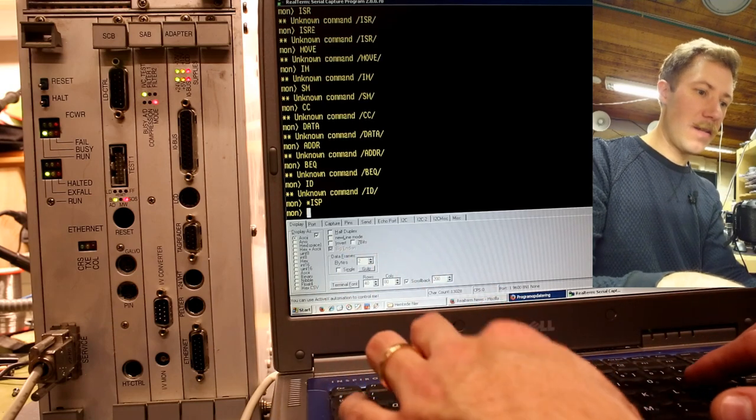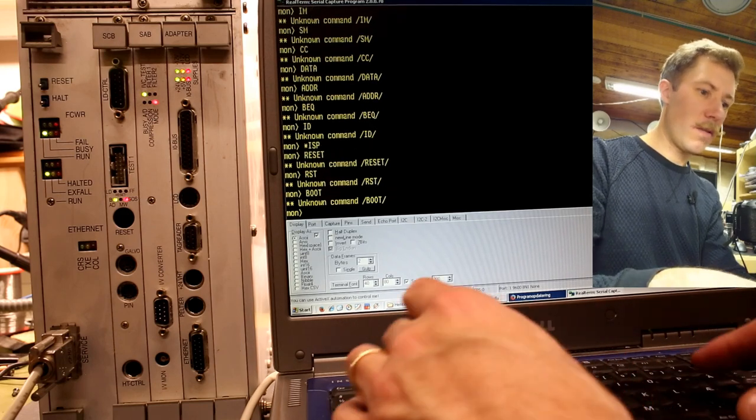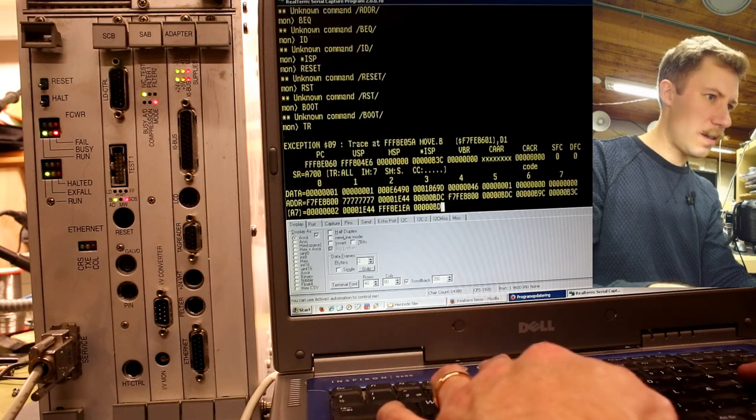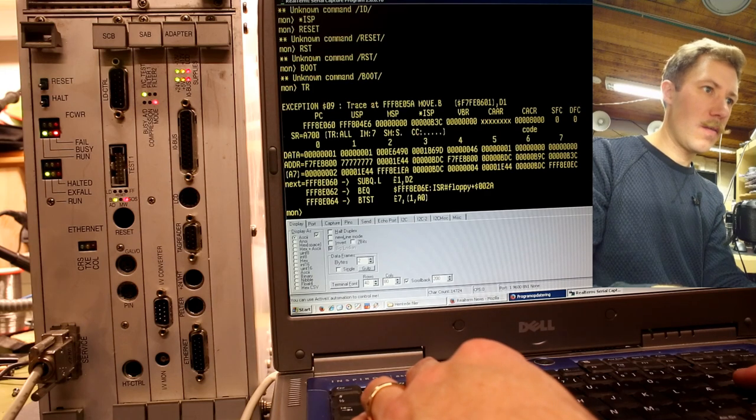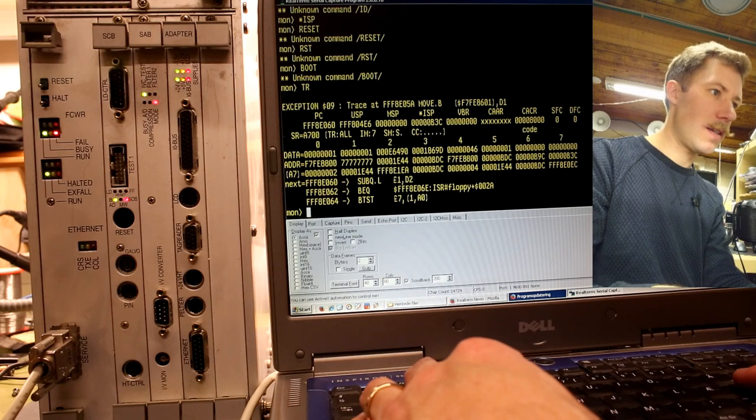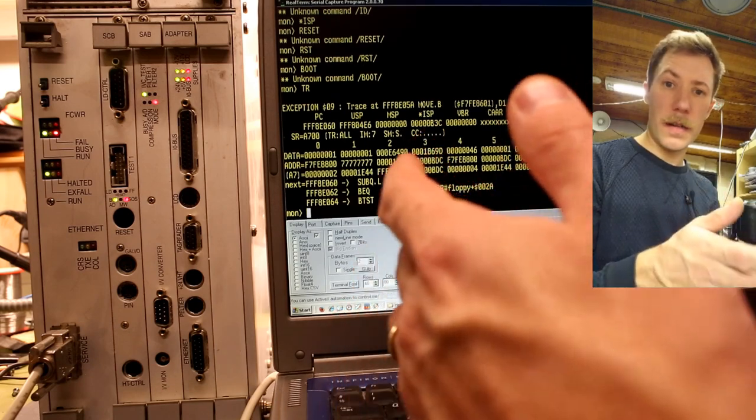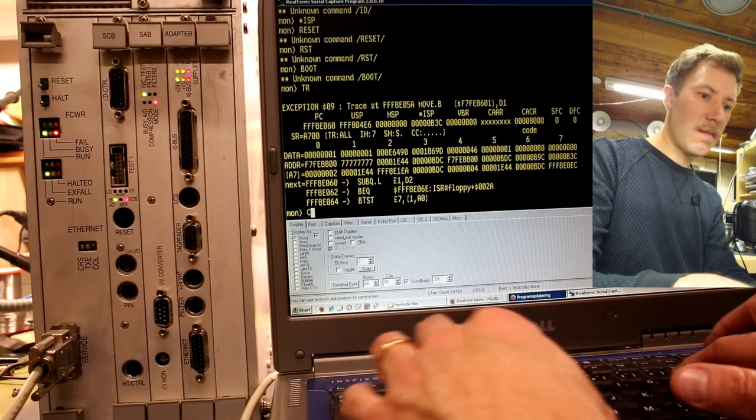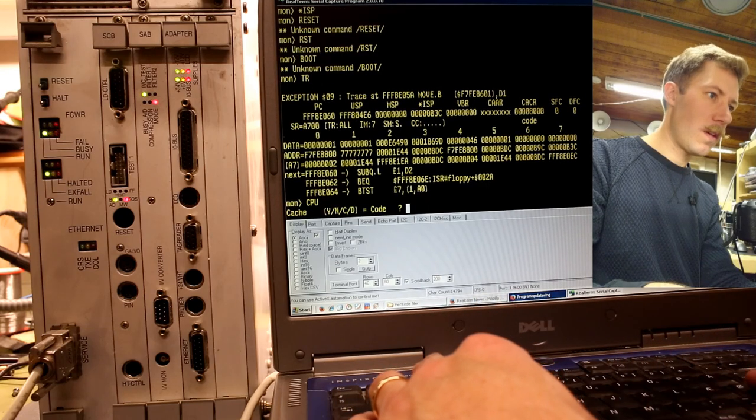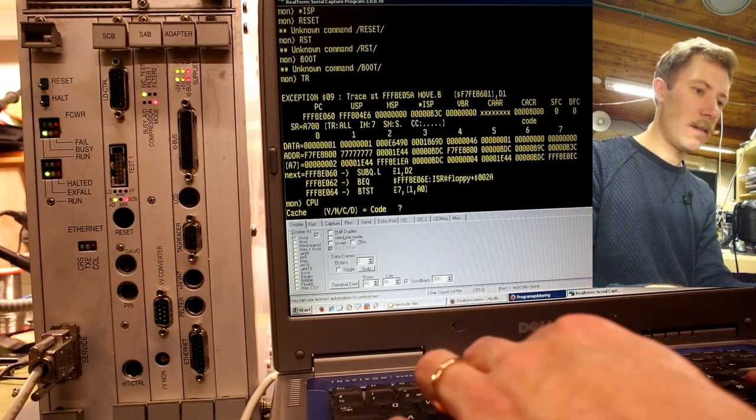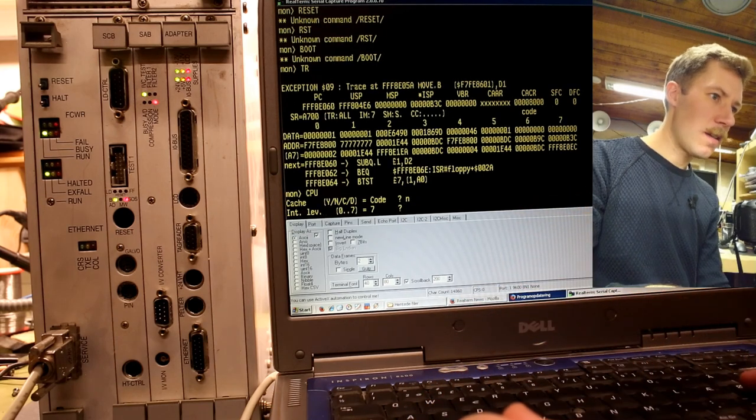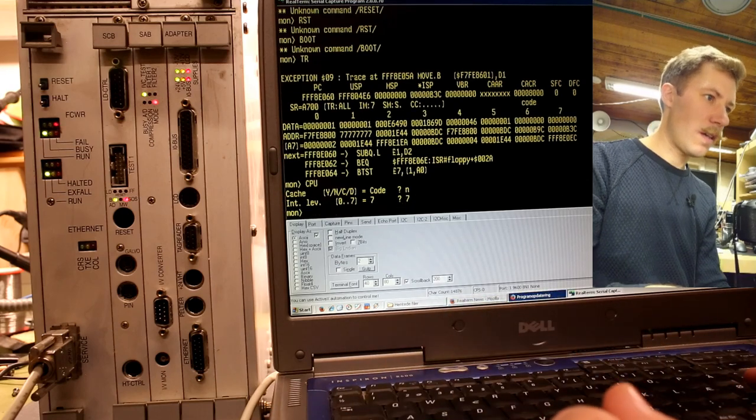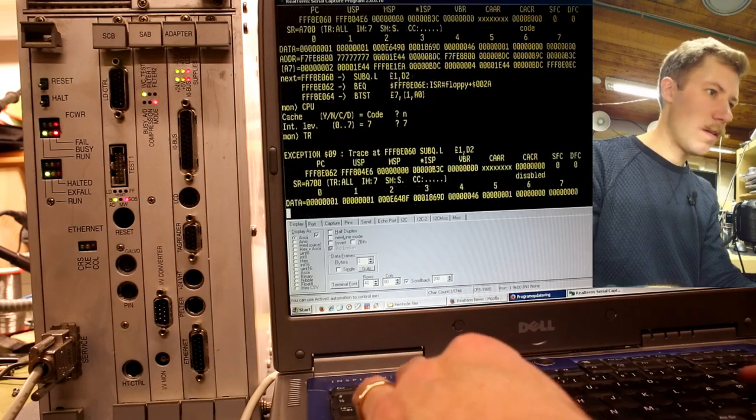Exception. What do I have then? PC. No. USP, MSP, ISP, VBR. Okay. Seems like some kind of short names. SR, TR, I.M, SM, CC. SR, TR. TR. Oops. Okay. There was another command. Interesting. Also seems like okay. TR is maybe trace to ISR. Wrong keyboard layout. Ah.